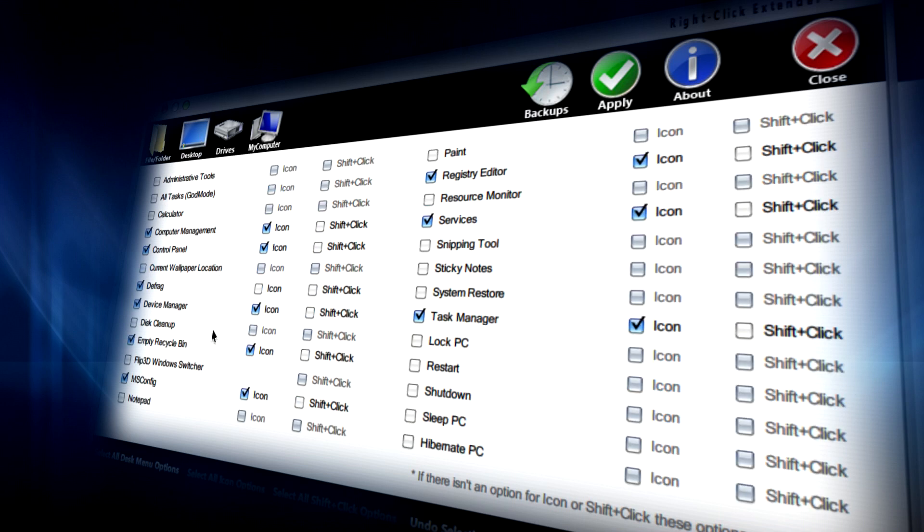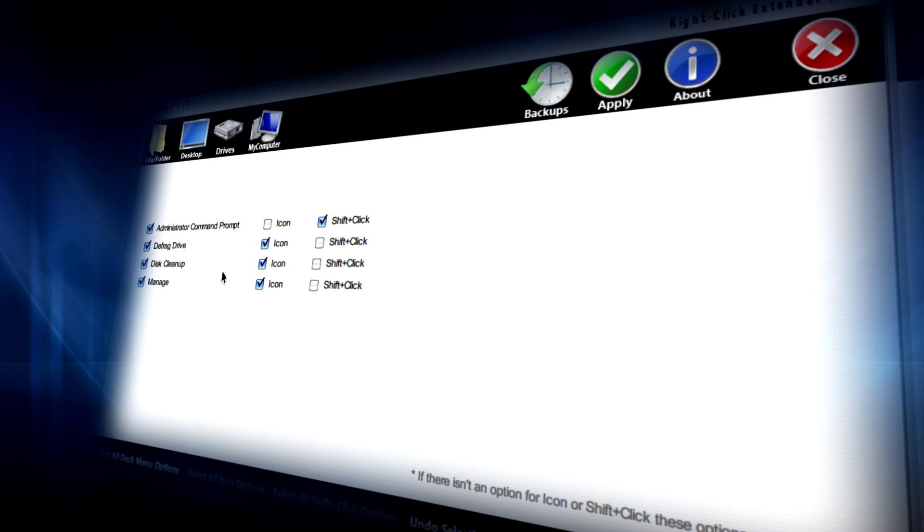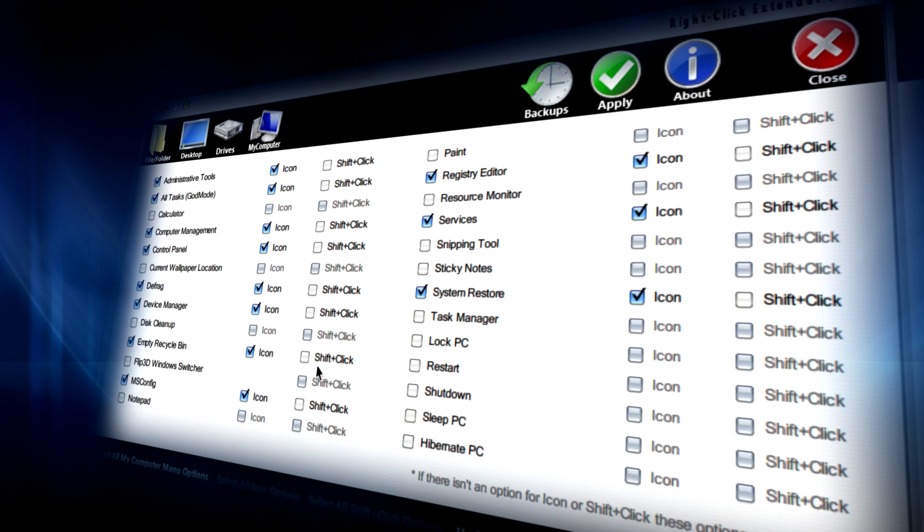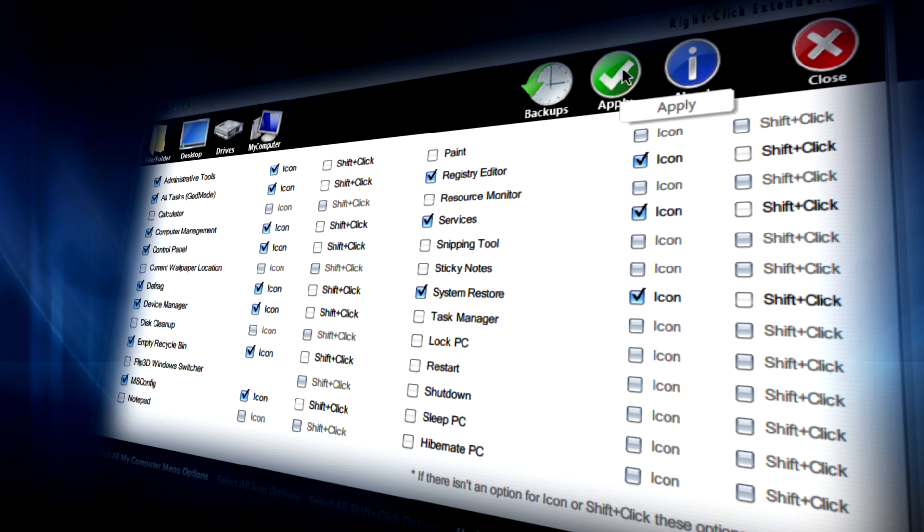From regedit to msconfig, to administrative tools, to computer management, and many other things.